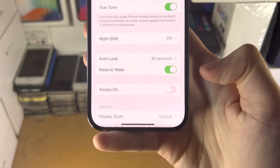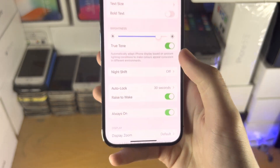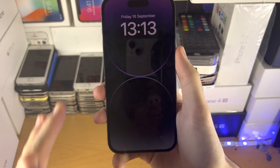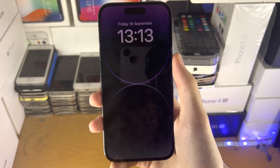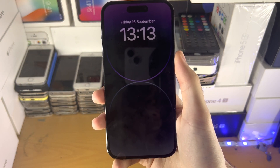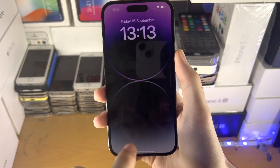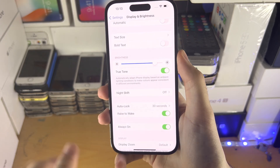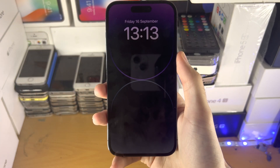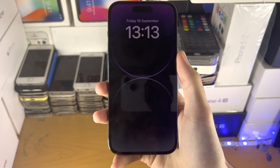But when I turn on always on and lock the phone, you can see we are now brought to the always on display. It doesn't matter where you are — when you click the lock button, it will go straight to the always on display.